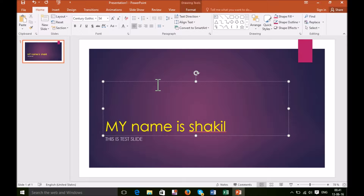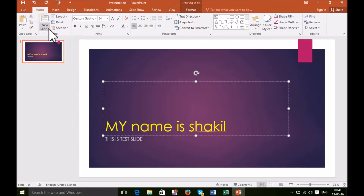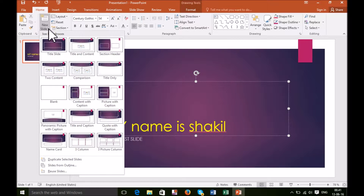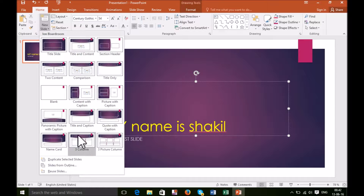Now if you need a new slider — that means the next slide — just select your new slider. Here it will show the sliding pattern. So depending on what type of information you will display, you need to select the type of blank slider. If you need two columns you can select 'two content,' or if you need three columns you can select three columns.